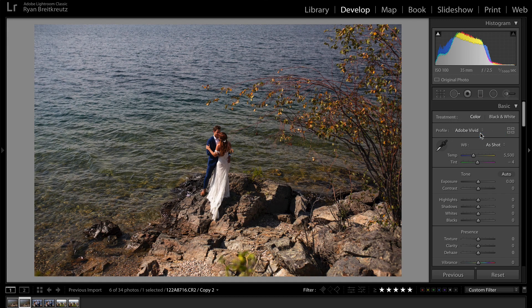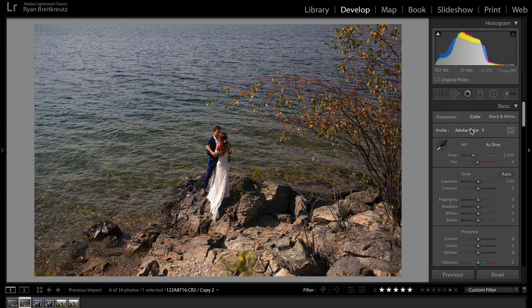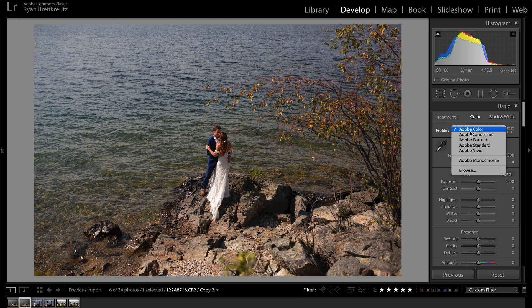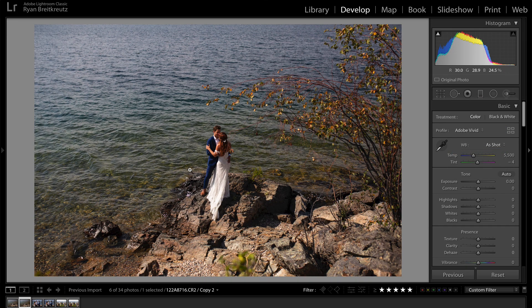This is important because most people, when editing in Lightroom, would recommend that you set the profile first because it's going to dramatically affect how the image looks. For example, here's our stock Adobe Color — if I go to Adobe Vivid, you can see all of a sudden it almost looks like a fully edited image because it's just popped things perfectly out. We've got nice contrast, nice saturation — a very different look.